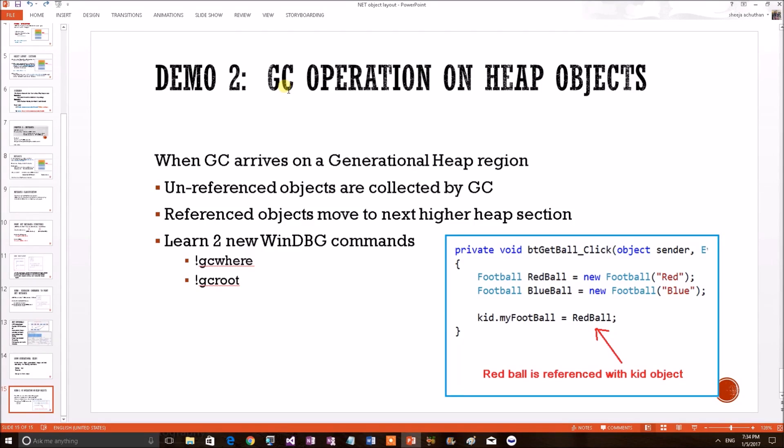Hello, in this video we shall discuss the GC operation on managed heap objects. We know that when the GC arrives on a generational heap region, two things can happen.